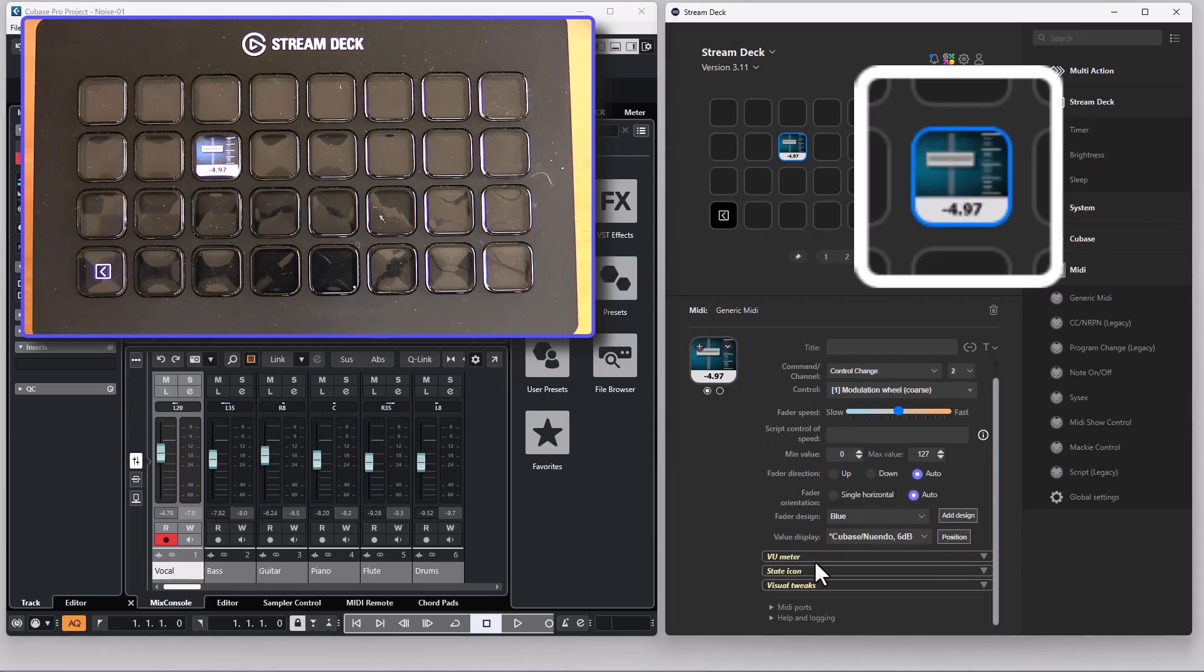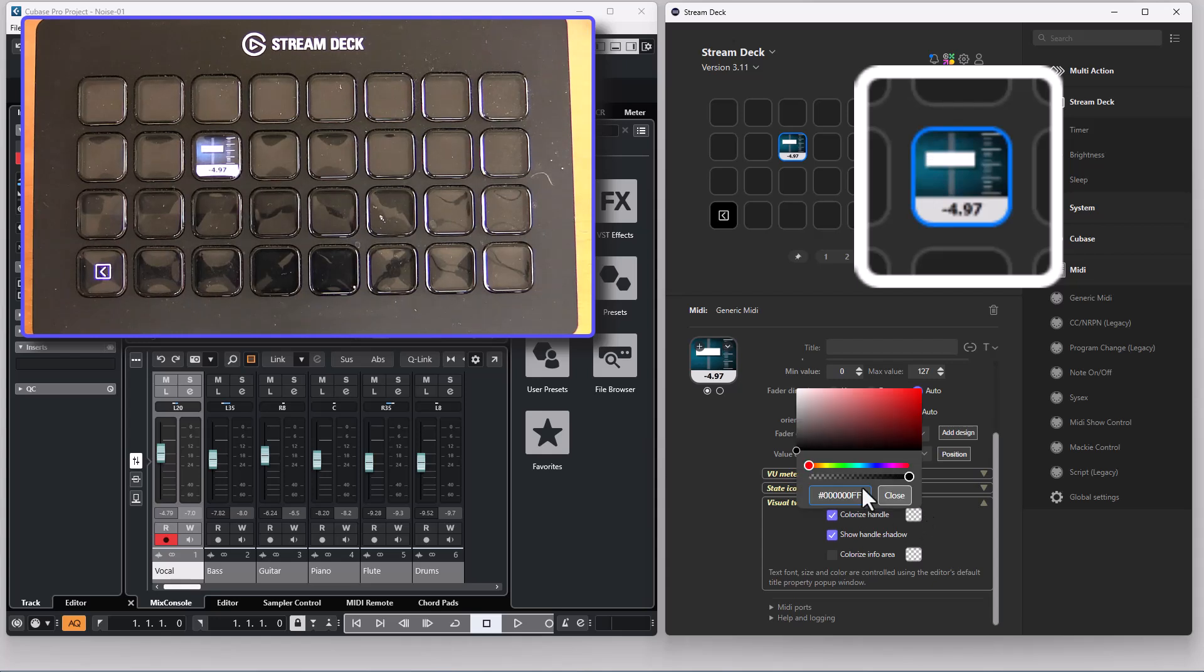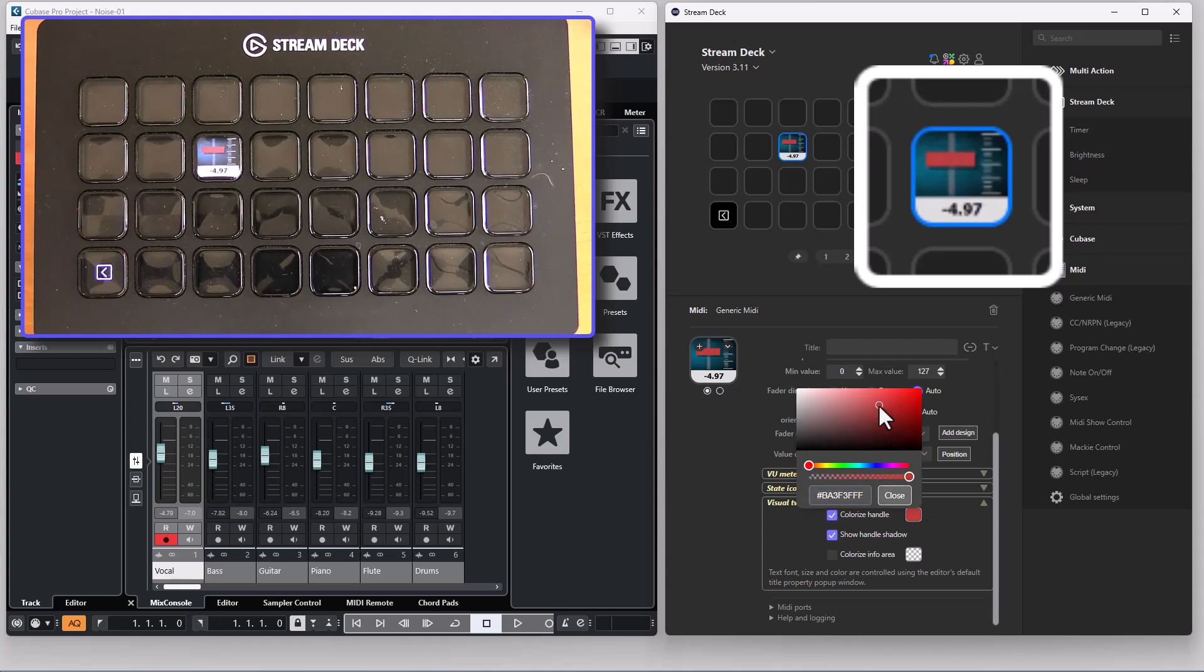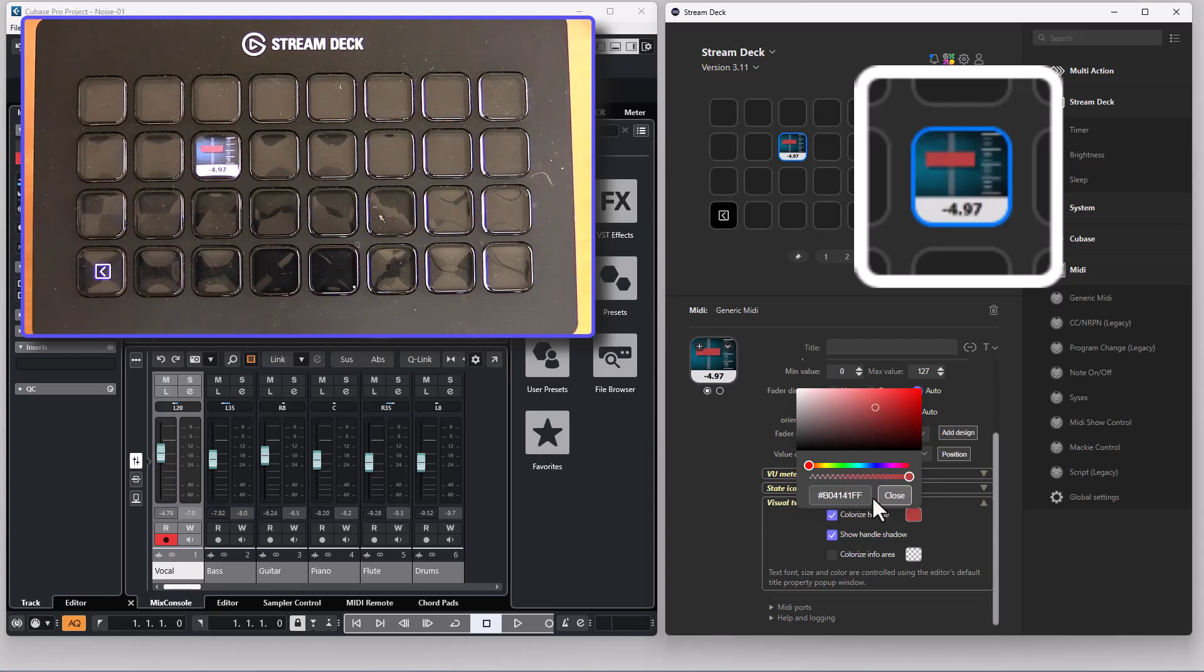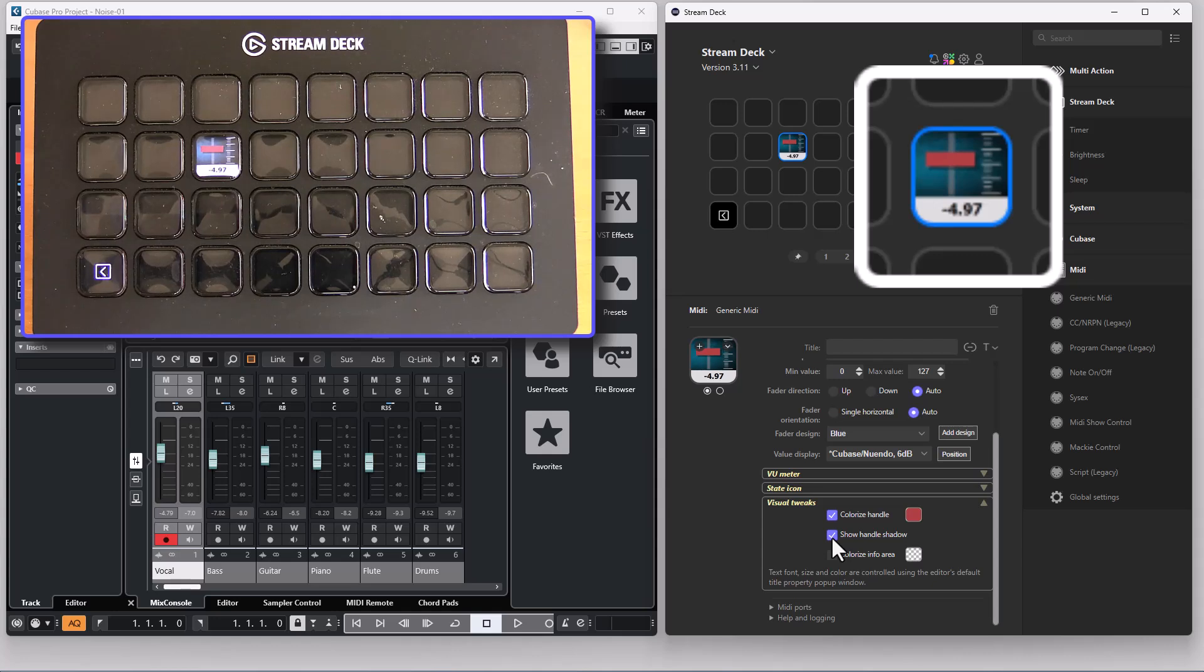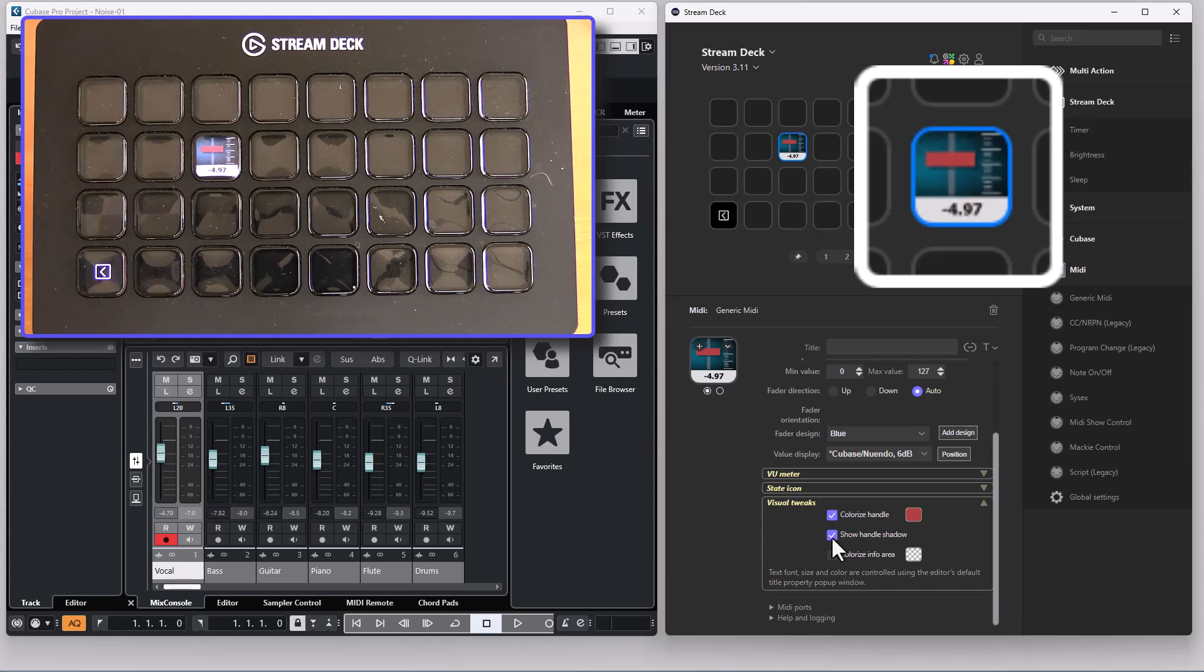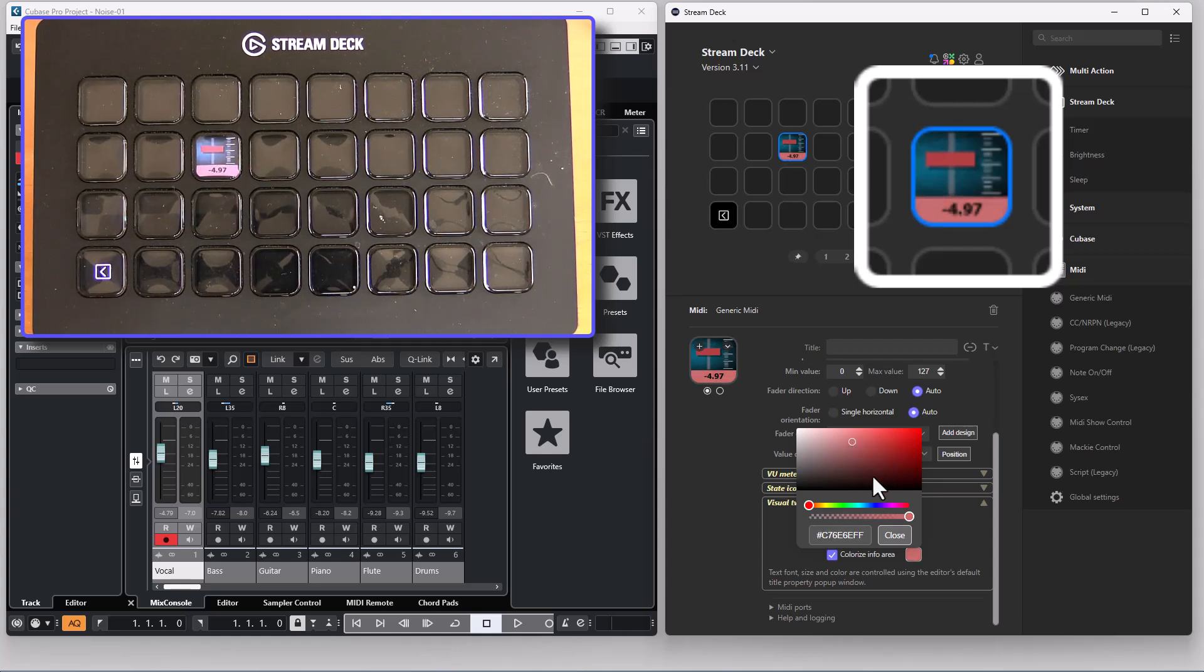There are also some visual tweaks you can do. You can colorize the handle if you want it to have some other color than what is decided by the design. You can show a handle shadow making the design a bit more 3D. And you can colorize the information area to whatever color you like.